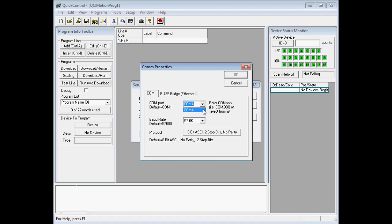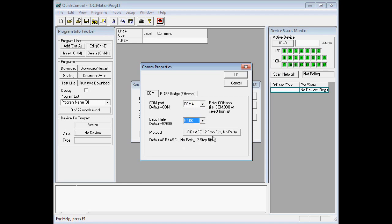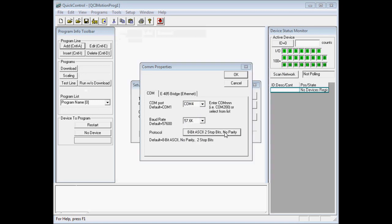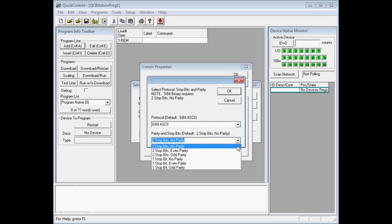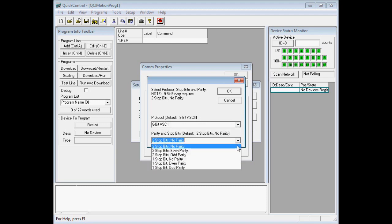Go ahead and select our communication port. My communication port is configured for COM4, so I'll select COM4. The baud rate, I'll select our default baud rate which is 57.6k, and the protocol, I'll select that to our default protocol which is 8-bit ASCII, 2-stop bit, no parity.